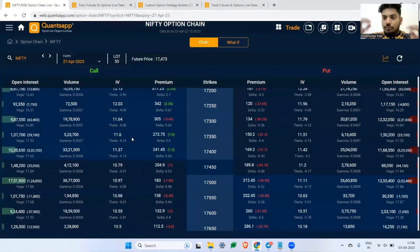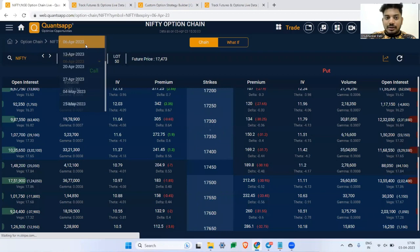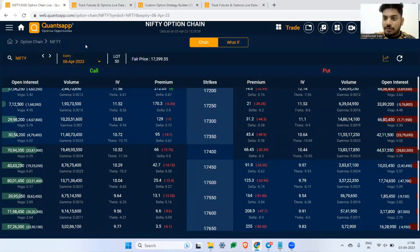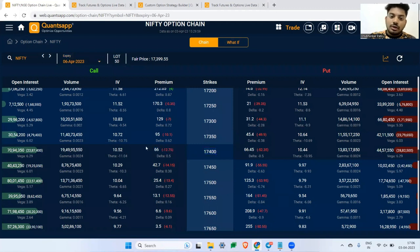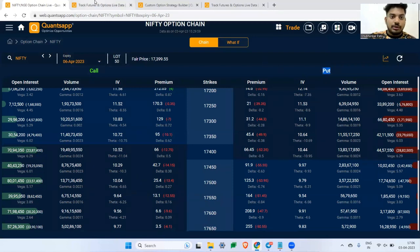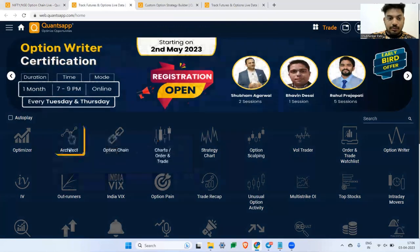Simple option selling looks easy, but one big move can wipe out all the consistent profits you've made over the years. So what is a straddle? A straddle is a simple option selling strategy where you sell the same strike price call and put. For example, creating a 17,400 short straddle means you sell a 17,400 call and a 17,400 put.